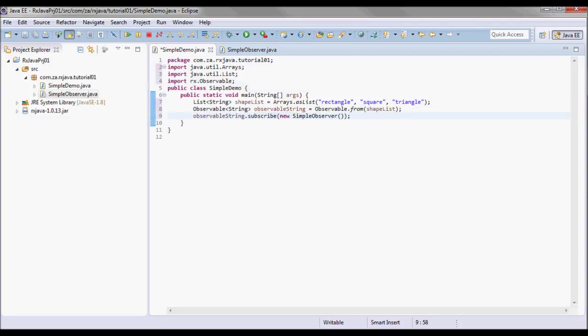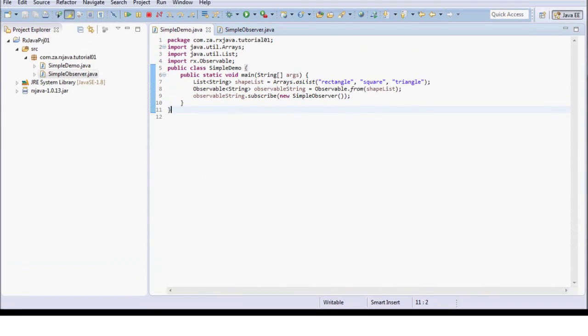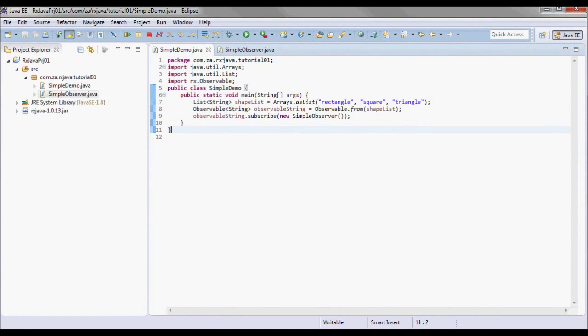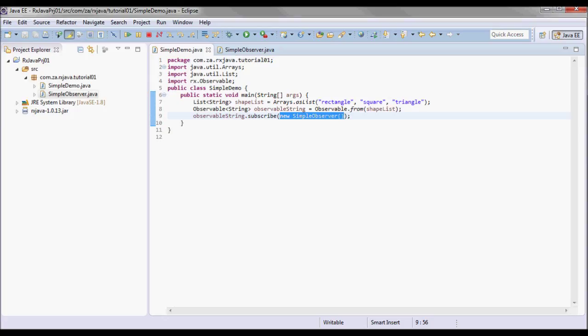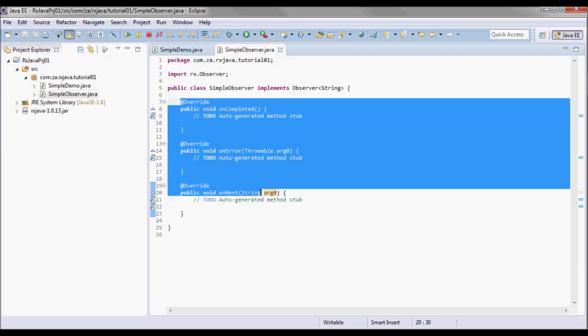The last thing that I will be doing here is doing observable string dot subscribe and create a new instance of simple observer here. Now this implements methods to handle the items the observable emits, and any error or completion notification it issues. So we are talking about these three methods.